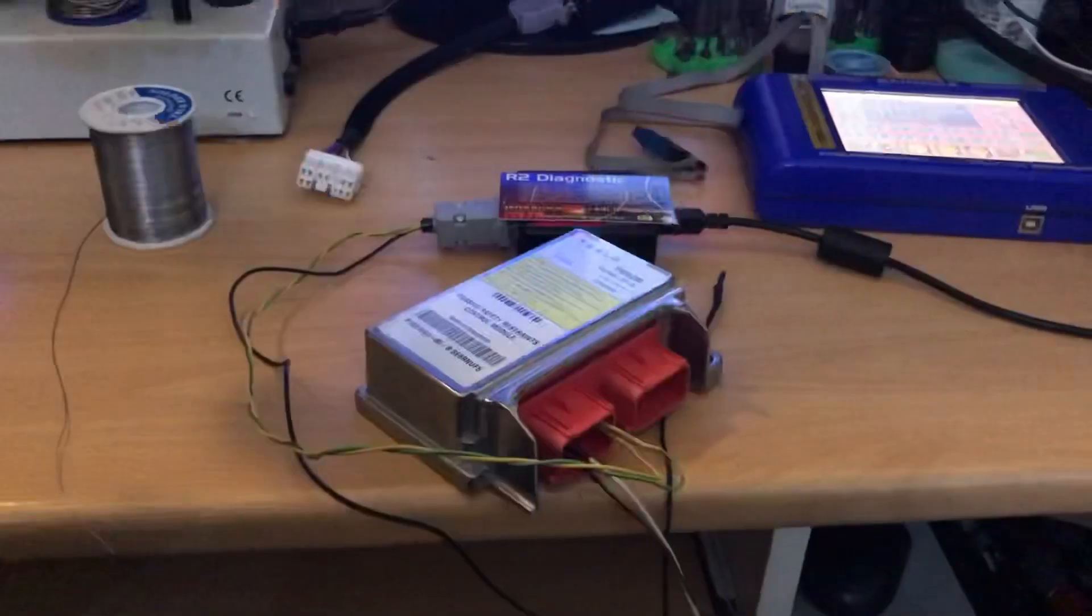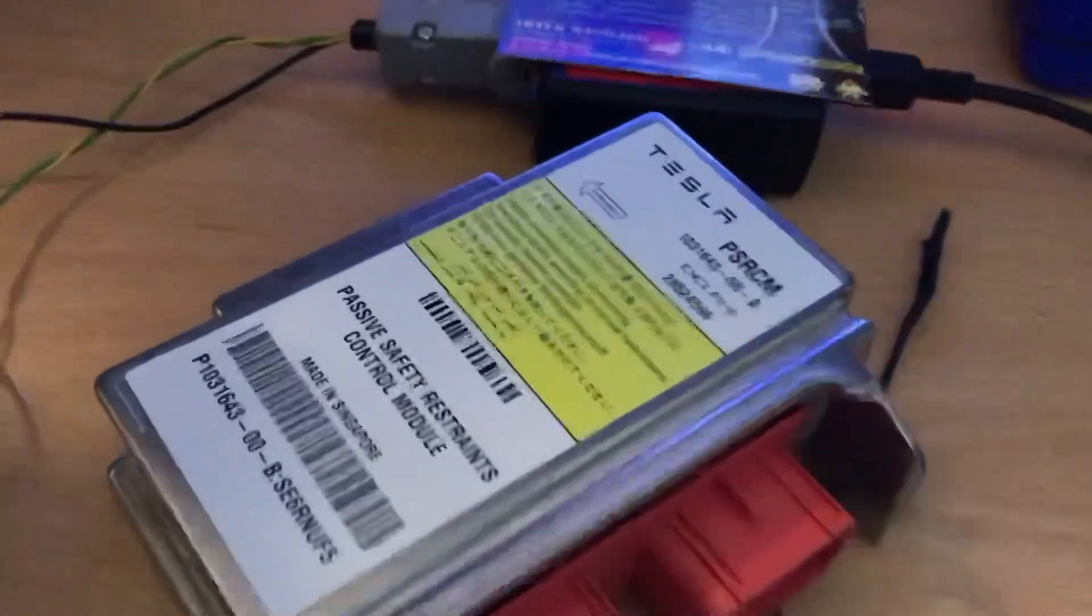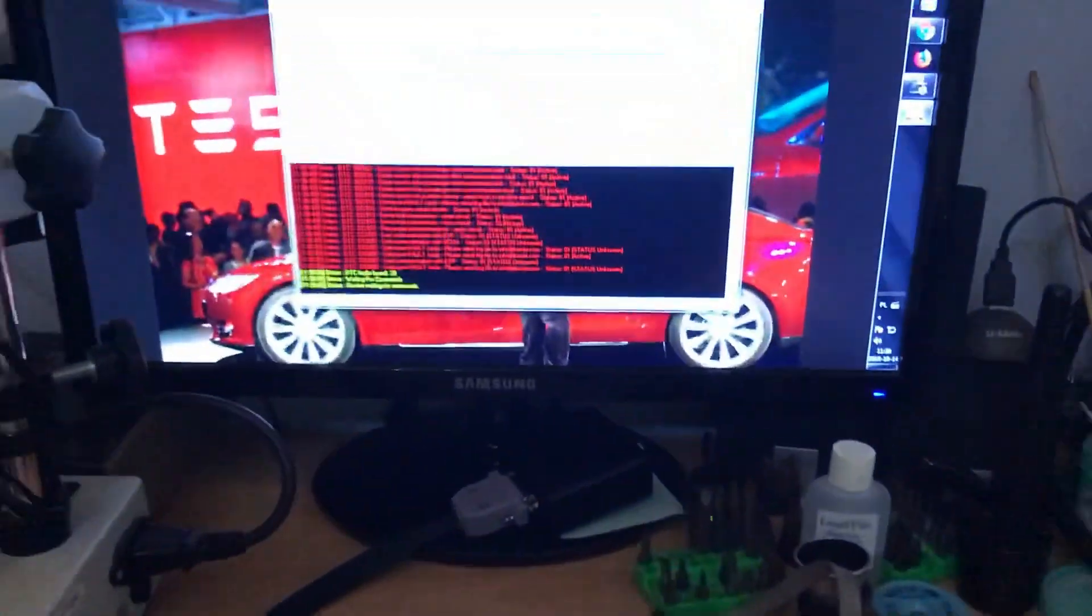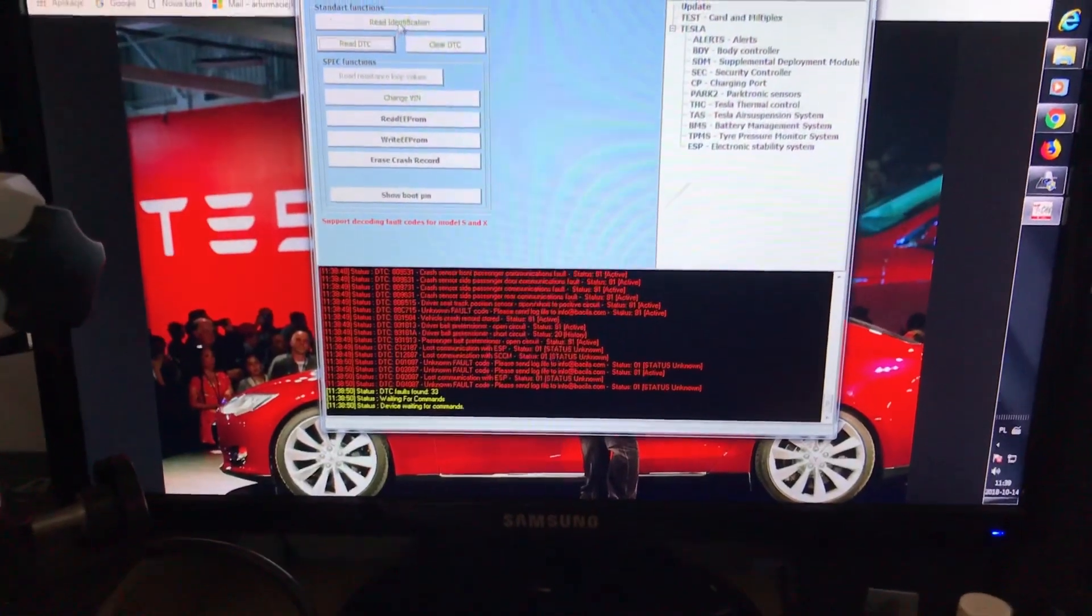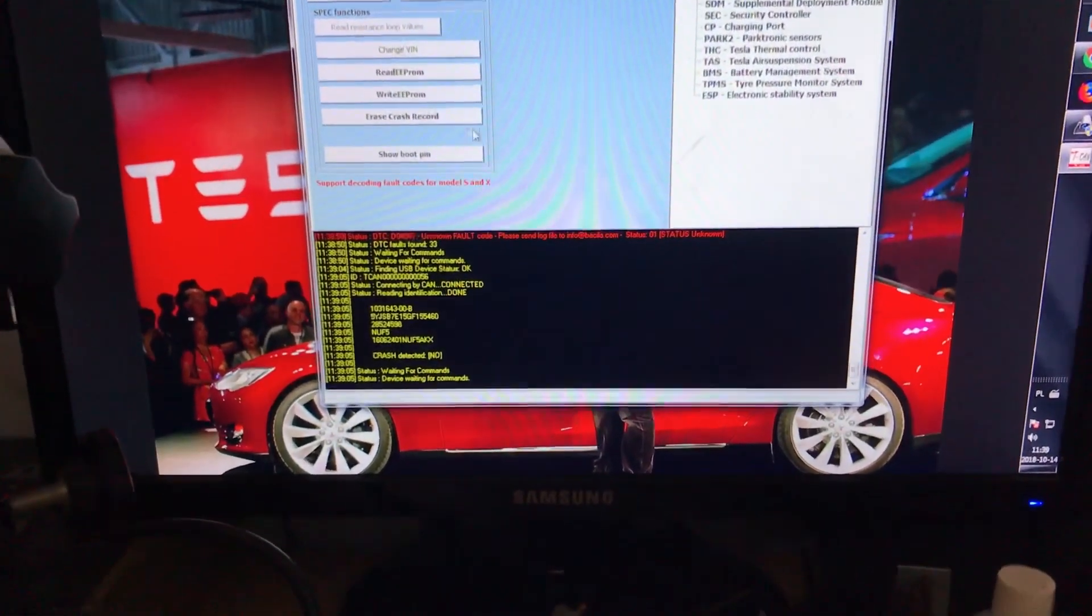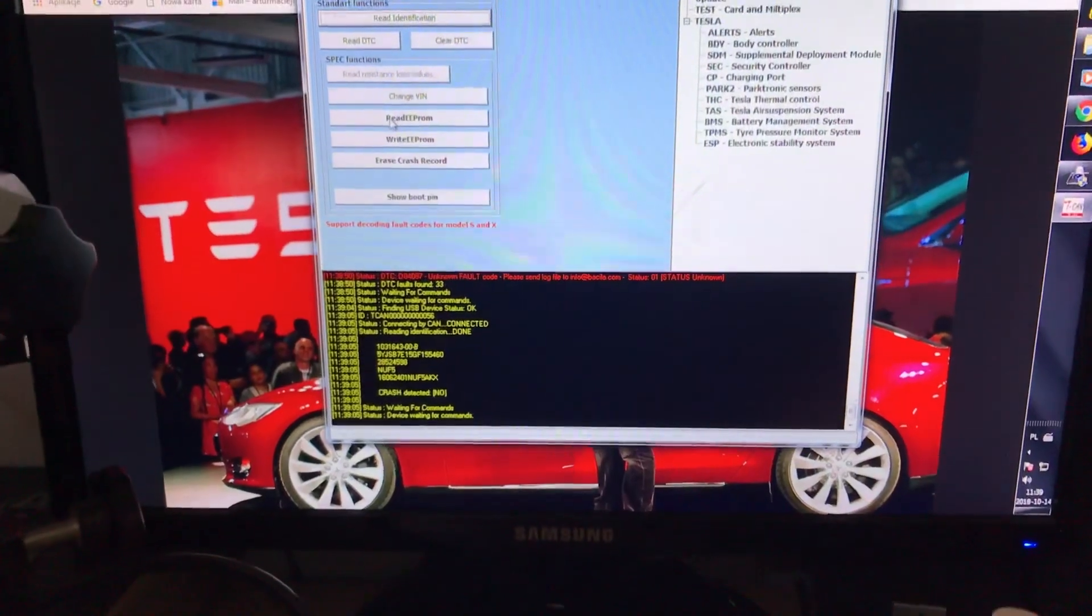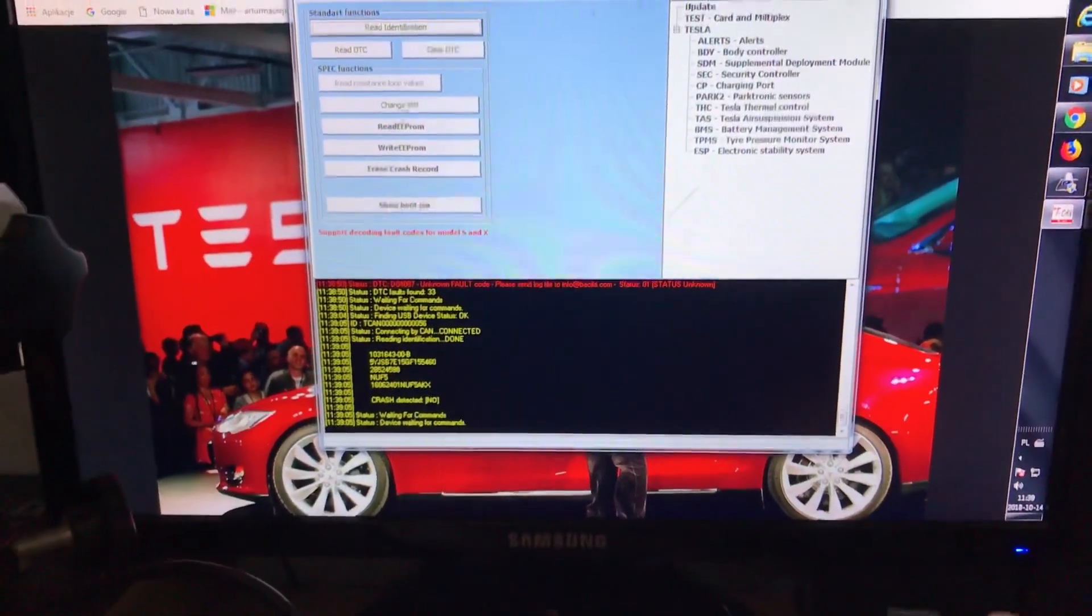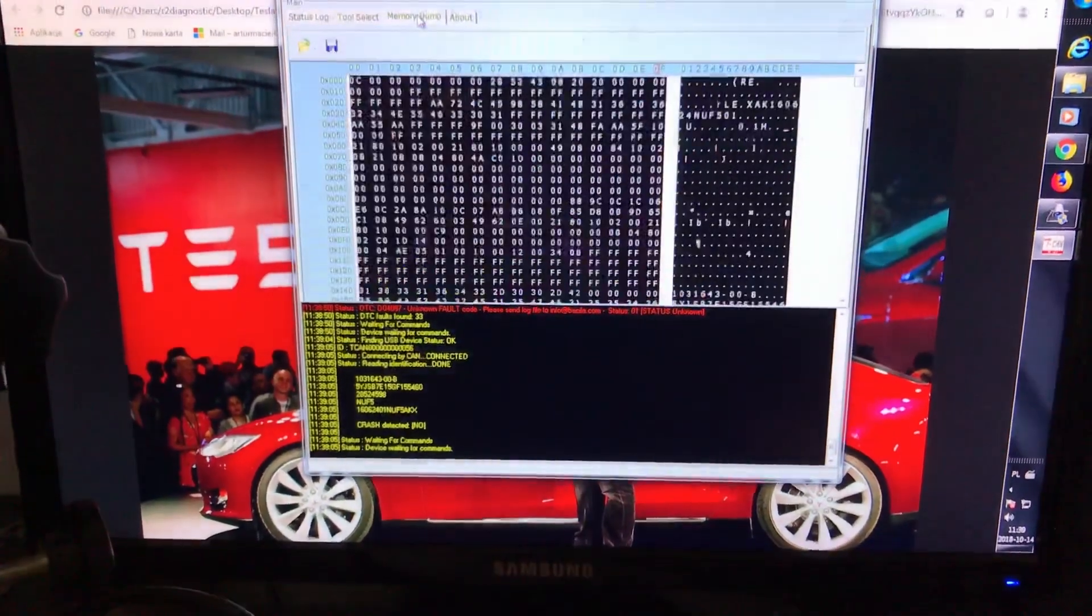Okay, there we go. We've got an ECU from Tesla. We can read the identification. As you can see, the crash has been detected. We can read the EEPROM. We can have a look in the EEPROM.